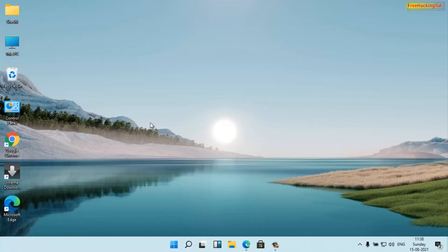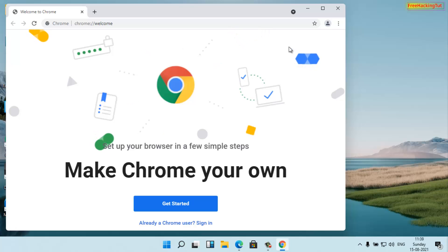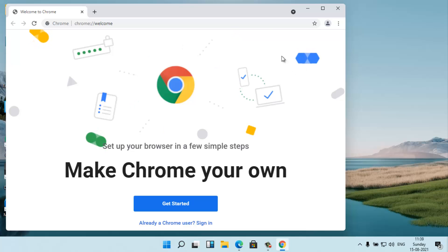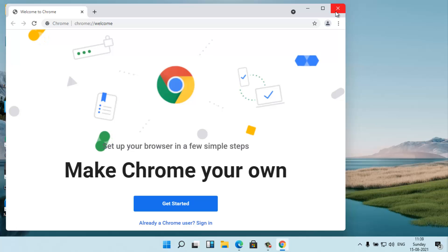You can see I have successfully installed Google Chrome in my system by typing only a command. Let's run it. That's how you can download and install any programs using the command line interface in Windows. If you found this video useful, click the Like button. If you're new to my channel, click Subscribe and hit the bell icon for the latest updates. Thanks for watching.